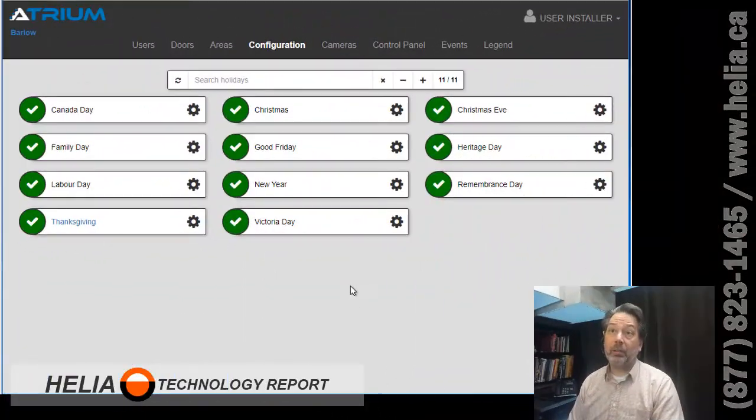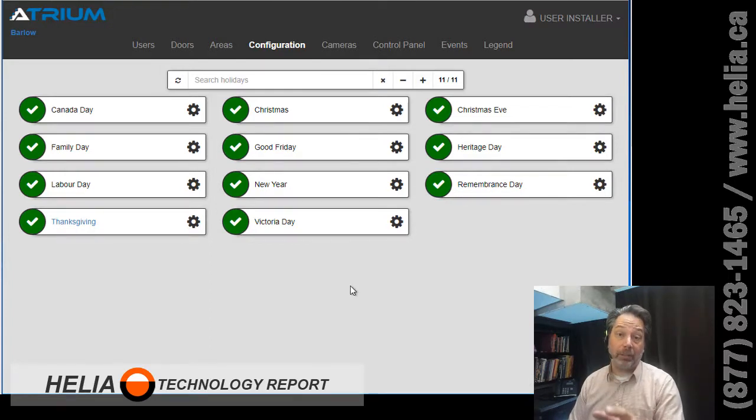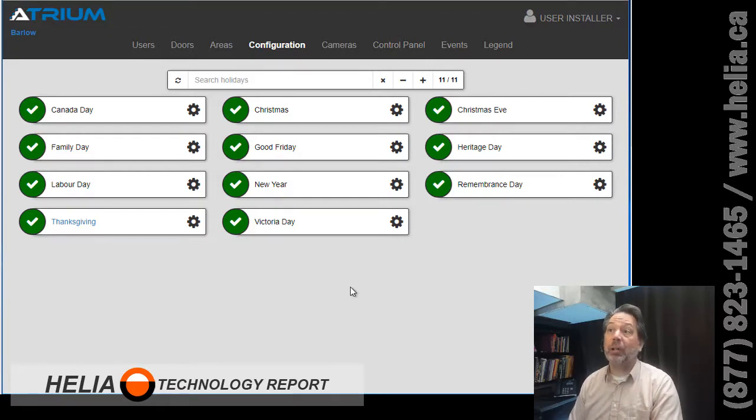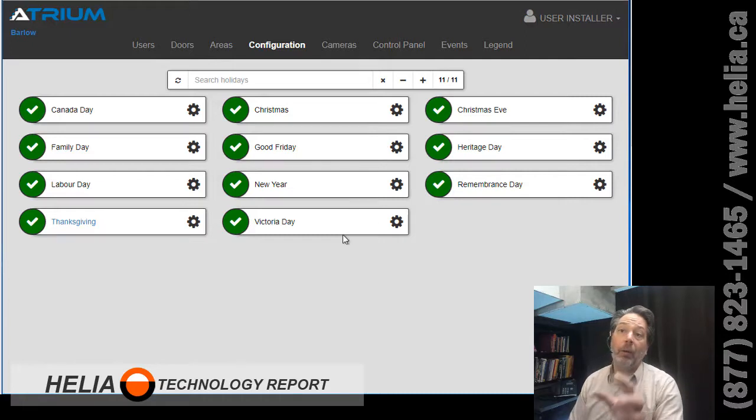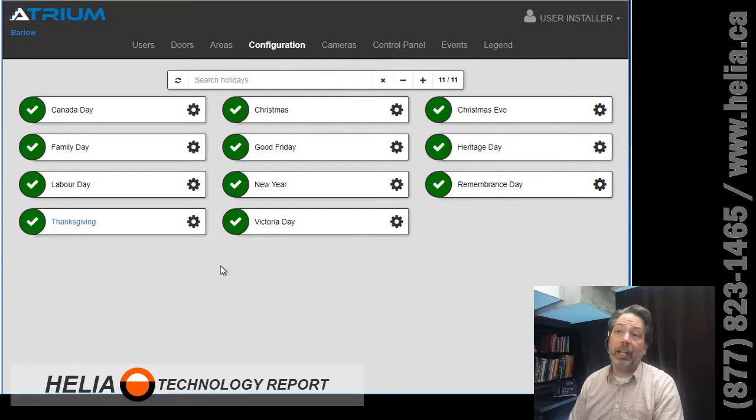Okay, so this is the Atrium CDVI software web interface. This is the version from October 2019. By default, I'm in configuration and holidays and by default you're not going to have any holidays in here.